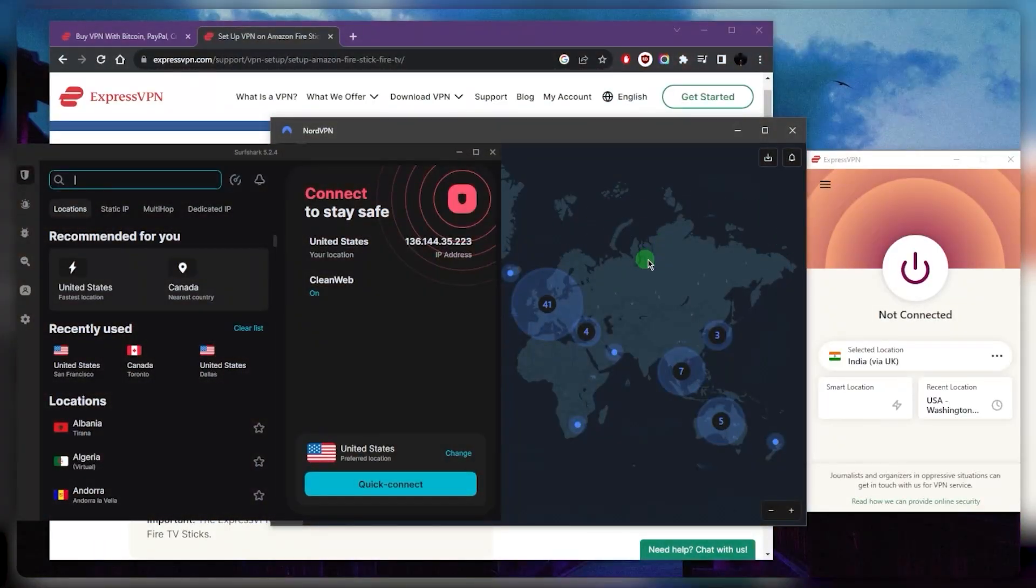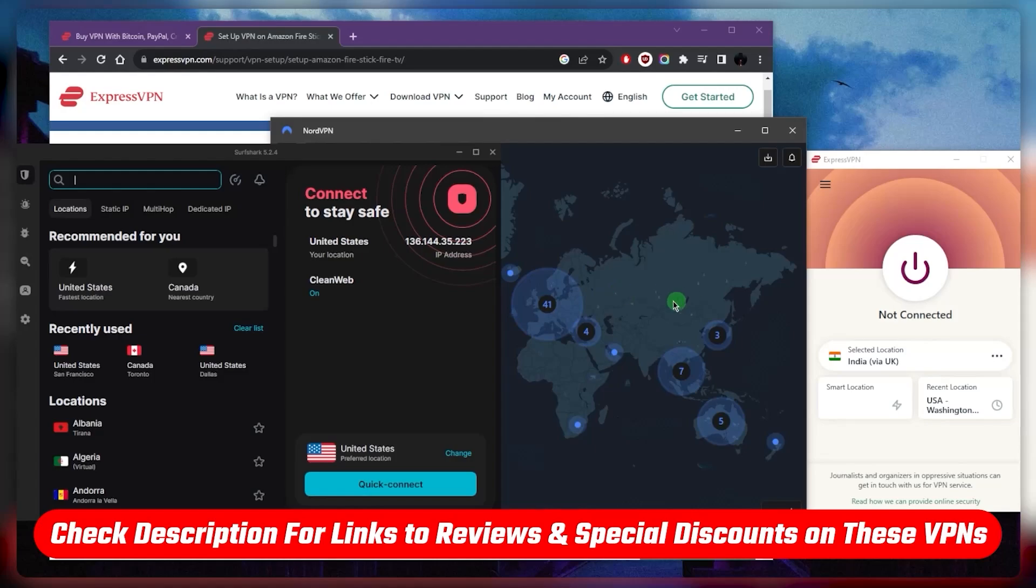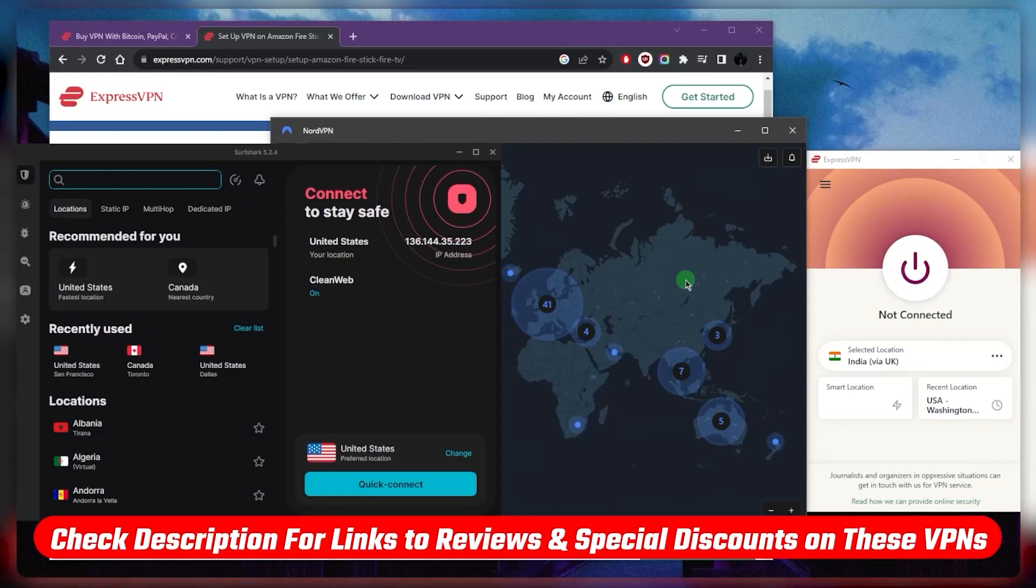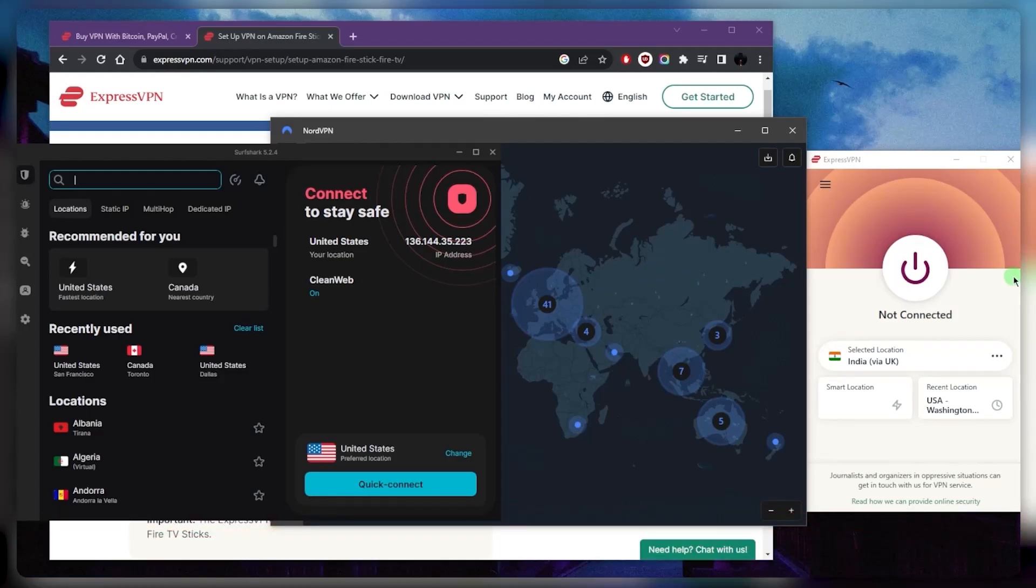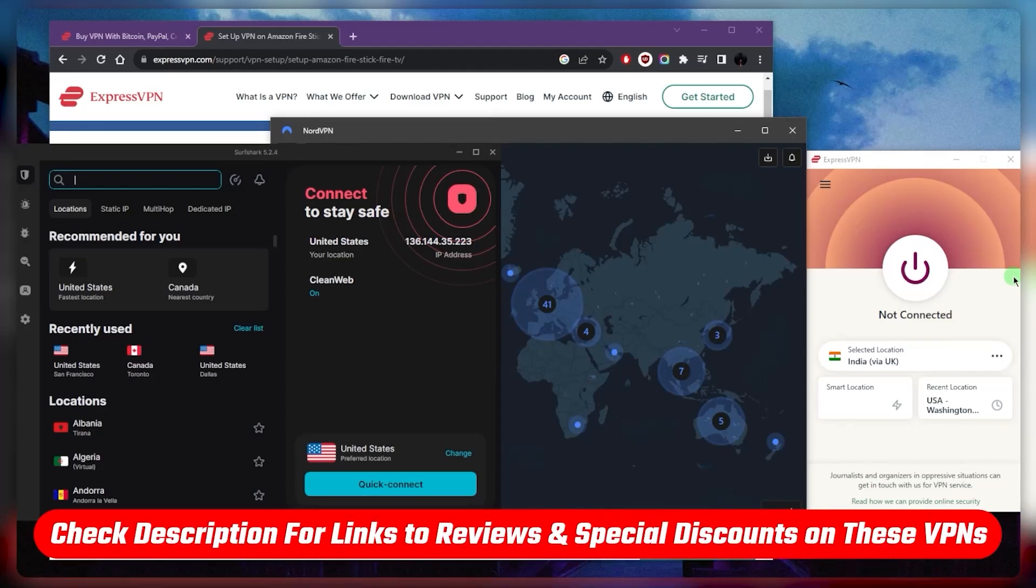That's pretty much it for this video. If you're interested in any of these VPNs, you'll find links to pricing discounts in the description below, as well as full reviews if you'd like to learn a little bit more about them. They're all covered by a 30-day money-back guarantee just in case you change your mind before full commitment.